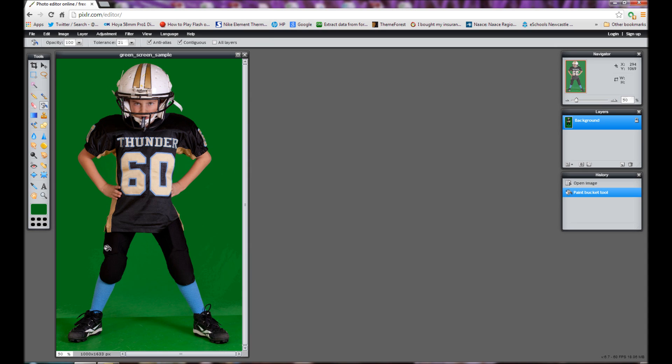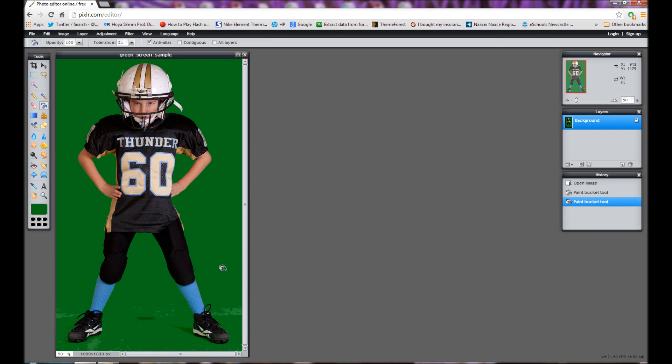So what we're doing here is we're going to do a uniform color. Now as there's no green in the image aside from the background, what we can do is turn off contiguous and then click on the green, and then it will remove all of that shade of green from anywhere in the picture.